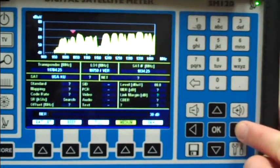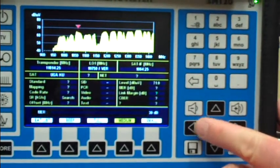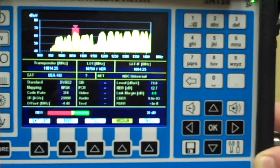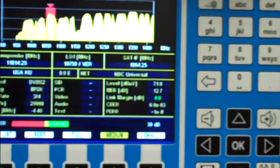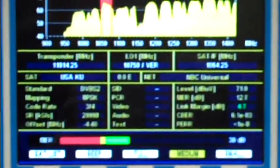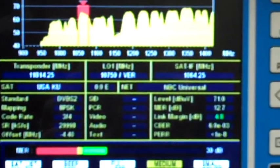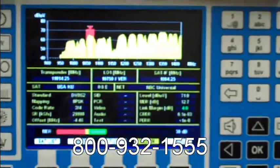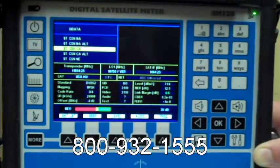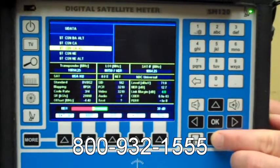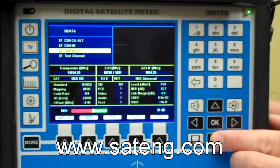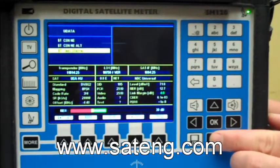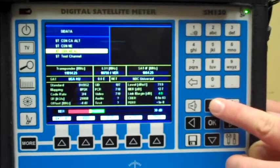As you can see, changing carriers, the marker will lock quickly and give you the information instantaneously. Call today to order your SM120 at 800-932-1555 or on our website at www.sateng.com.